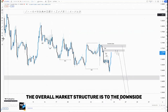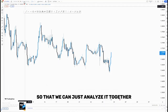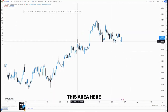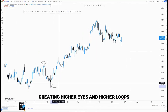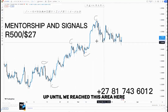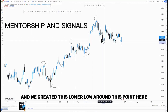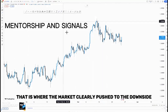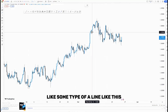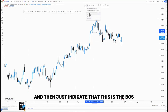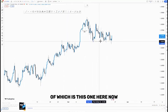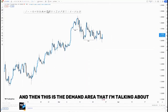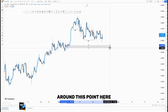The overall market structure is to the downside. Let me remove everything so you can analyze it together. Around the top of the structure, this area here, we have been pushing to the upside creating higher highs and higher lows, up until we reached this area here and we created this lower low around this point. After that, the market clearly pushed to the downside. You can use a line like this and indicate that this is the BOS, and then another BOS here.